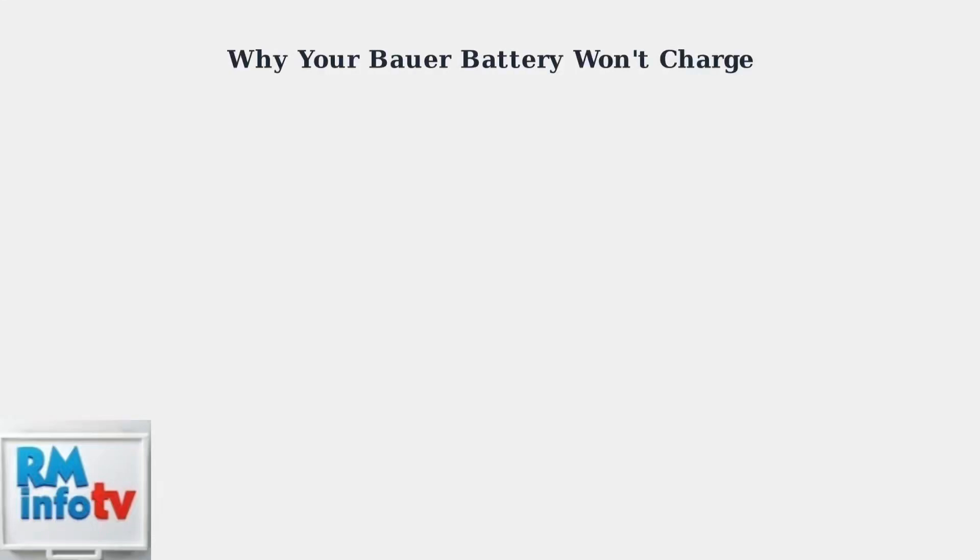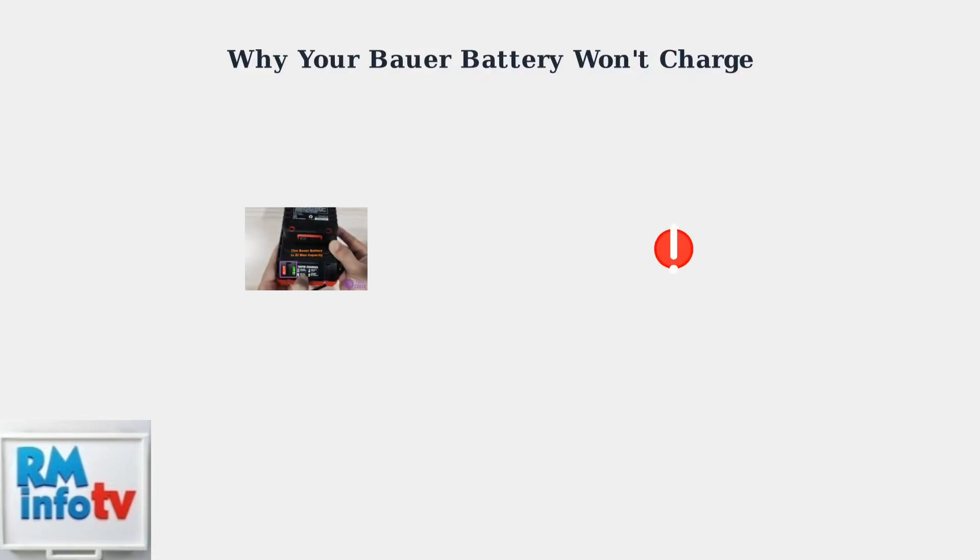Is your Bauer battery refusing to charge, showing a red light or other unusual signals? Several factors could be causing this frustrating problem. When you see warning lights or your battery simply won't charge, it's important to understand what might be going wrong before attempting any fixes.